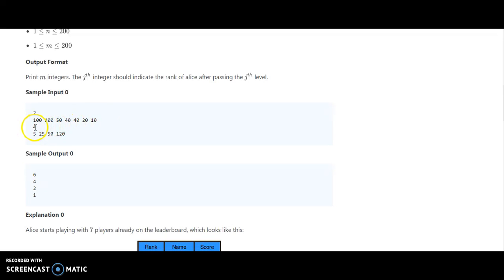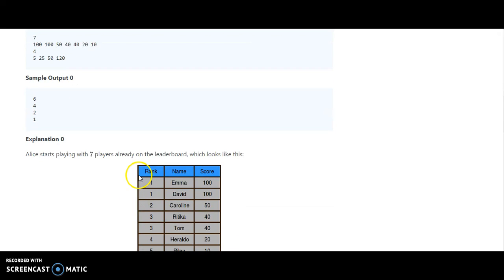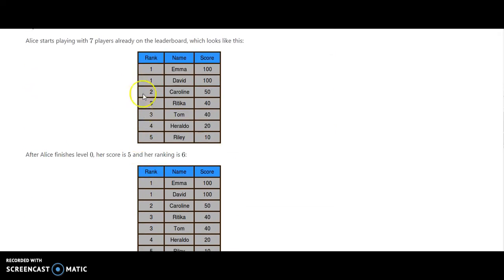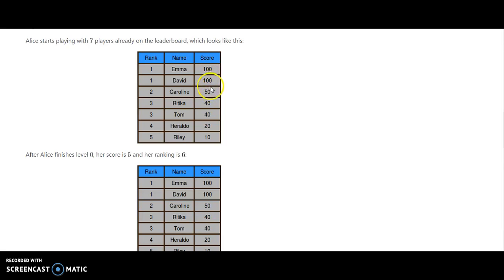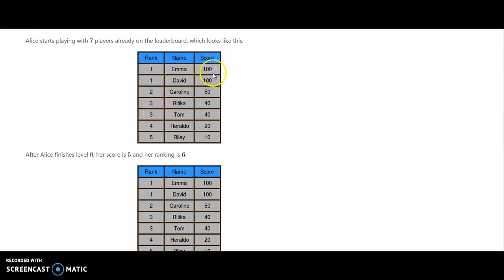So let us understand with an example what it says. The scores are 100, 100, 50, 40, 40, 20, 10 and this is Alice playing the game. So how should it be output? They have already played. Suppose Mike, David, Carolyn are playing the game: 100, 100, 50, 40, 40, 20, 10. So this is the 1 to 5 ranking. Even though there are duplicate numbers, they are given the same ranking.